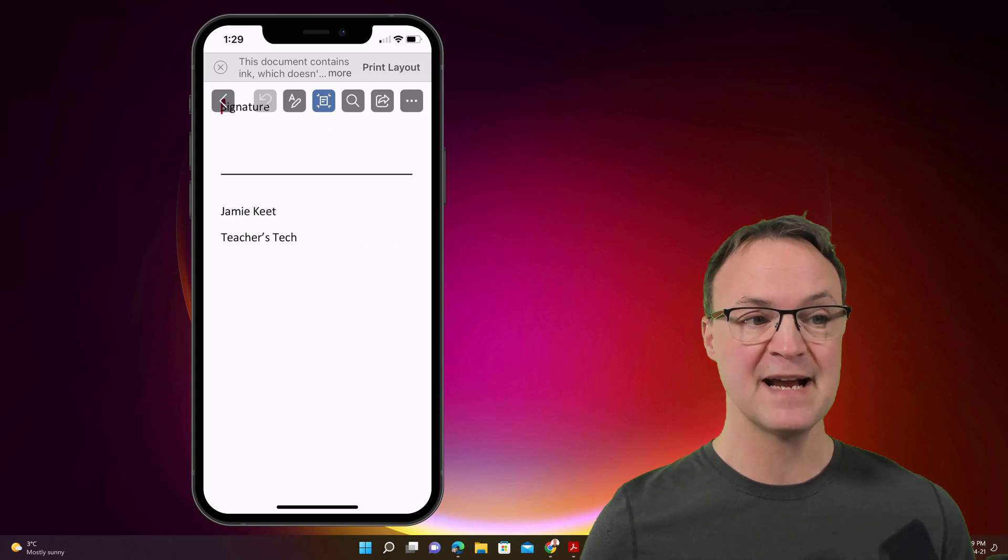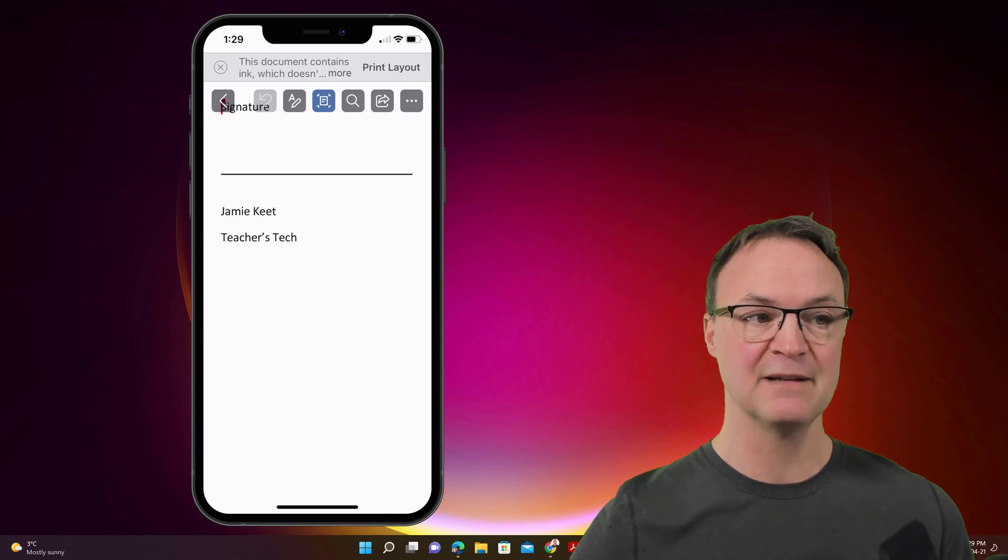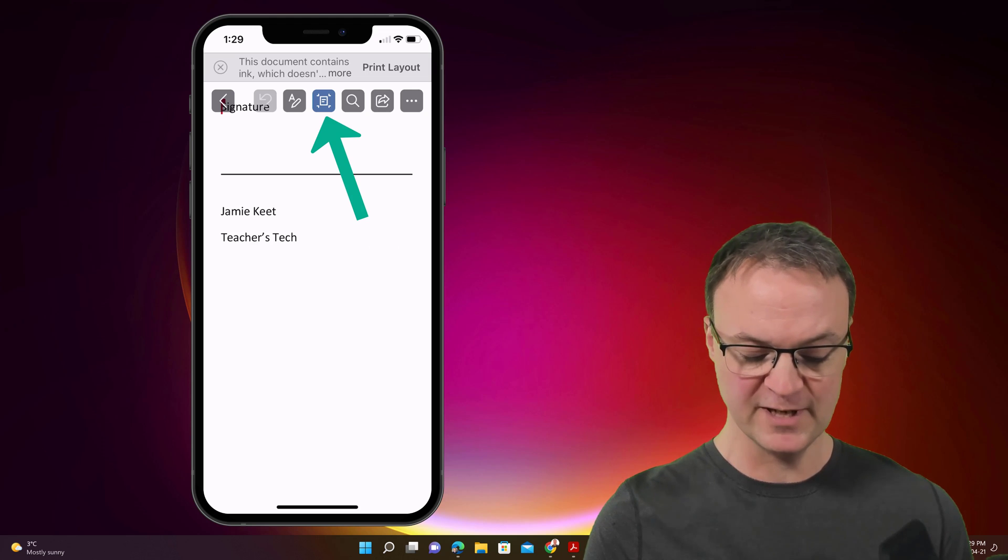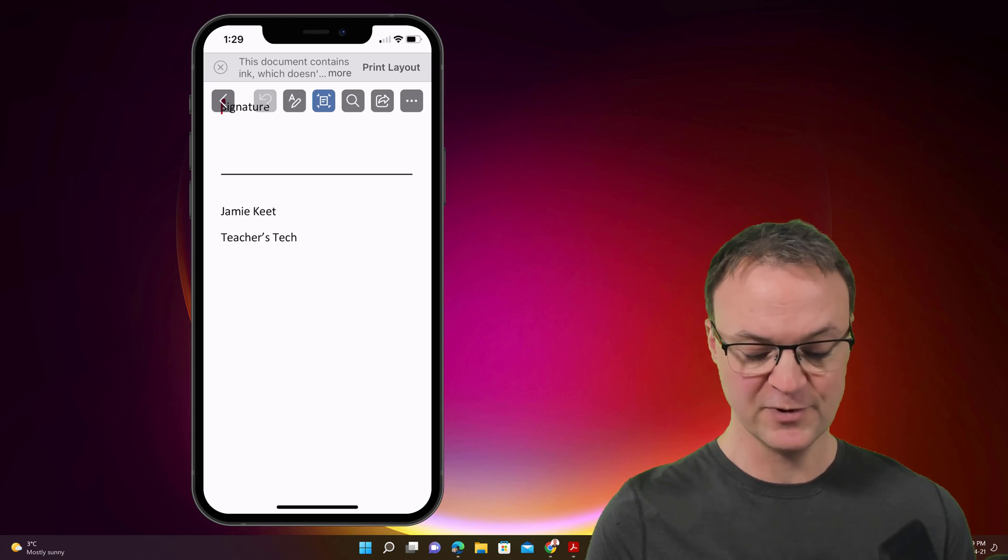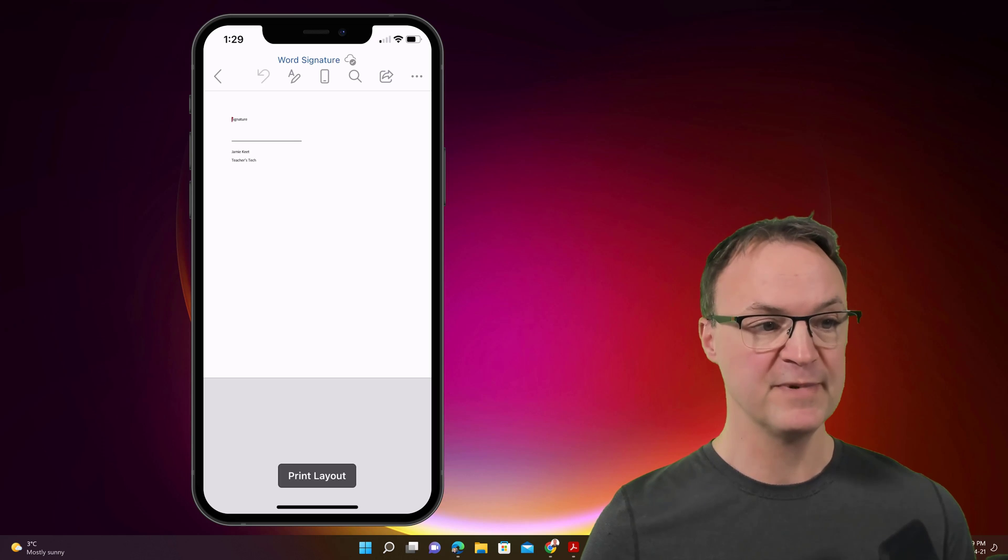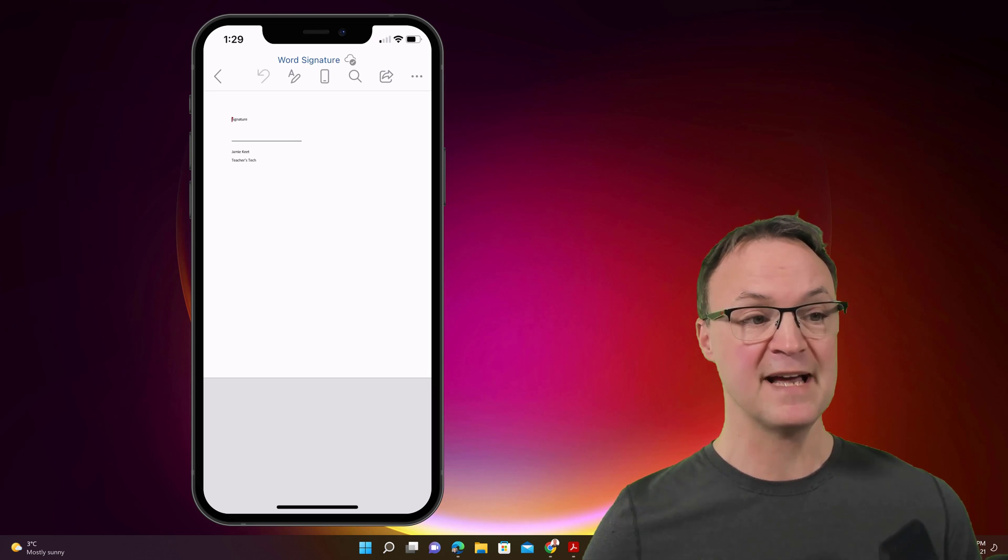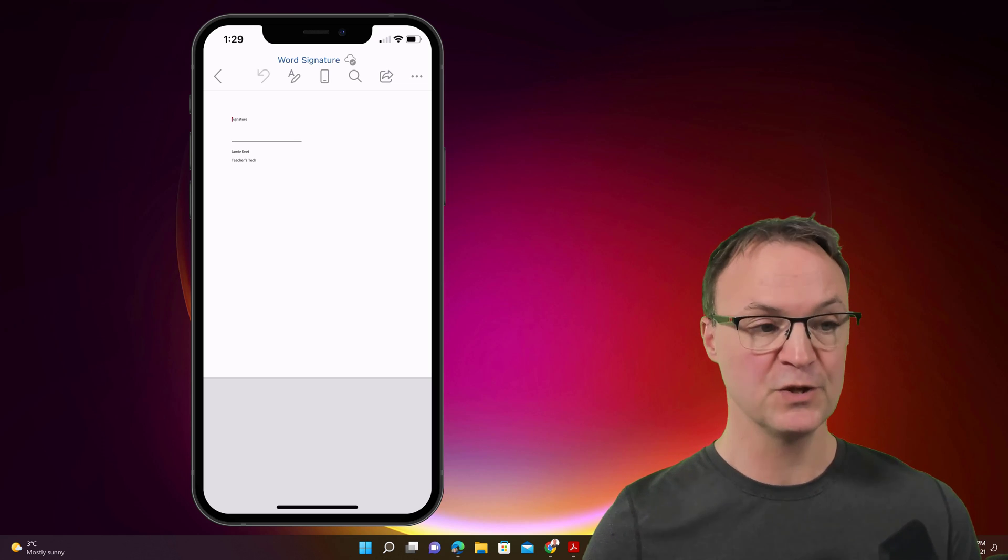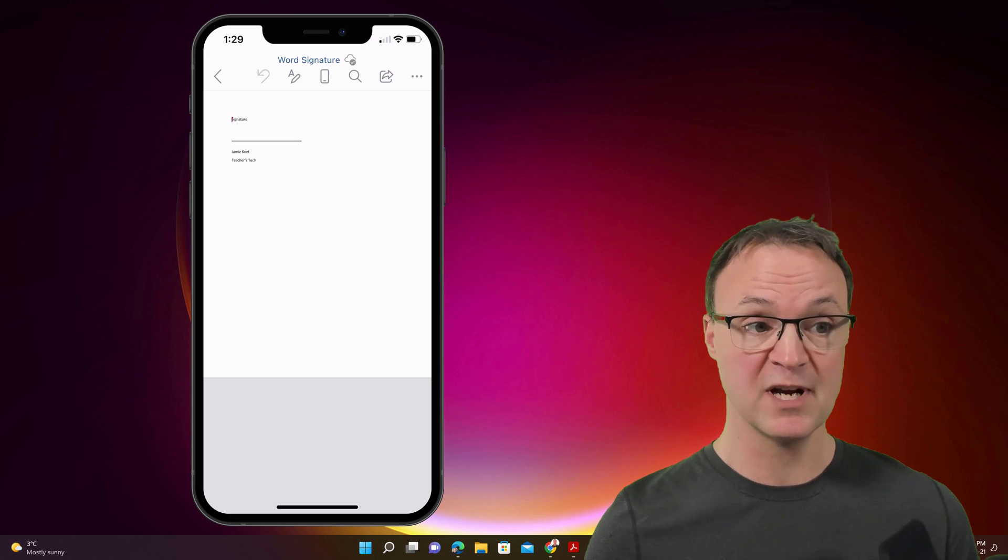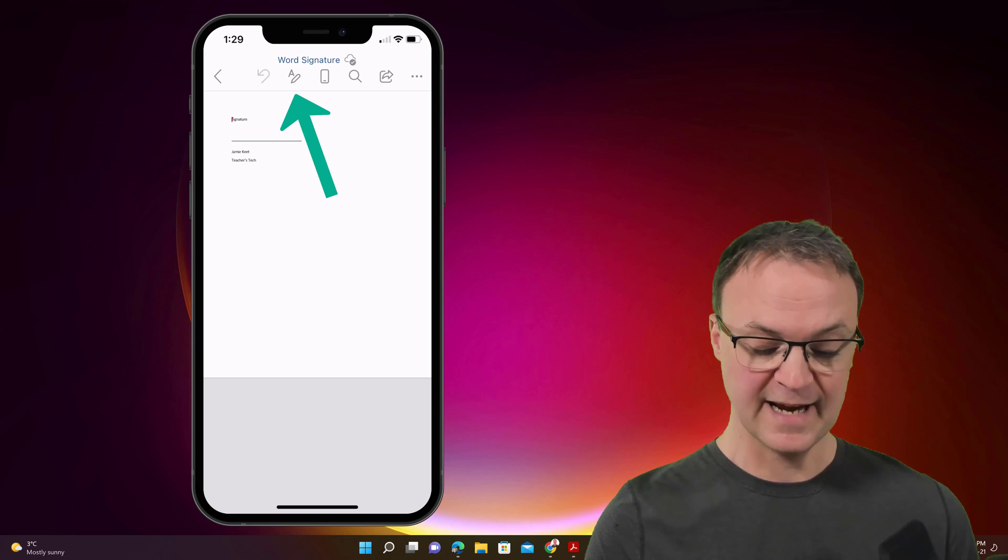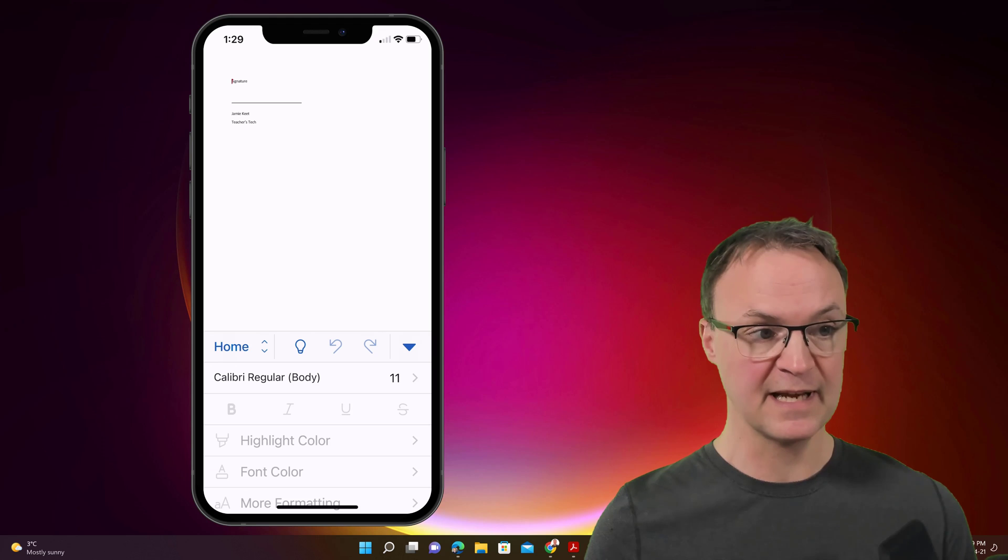So right now it's in mobile layout and I need to change it to print layout. So I'm going to just click where it says print layout and go from here. Now at this point, what I want to do is go to where my draw tools are and that A and that little pencil, I'm going to select it like so.